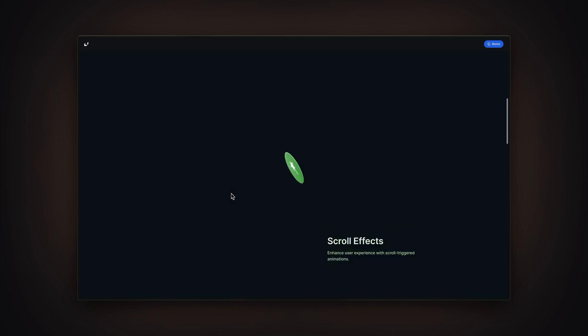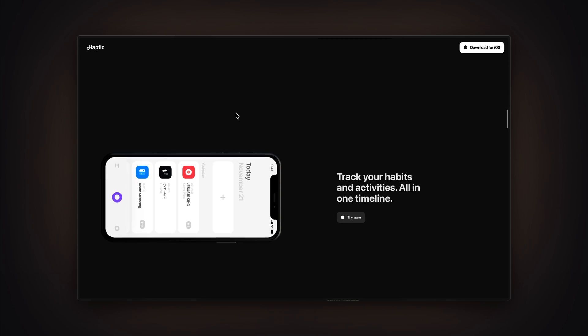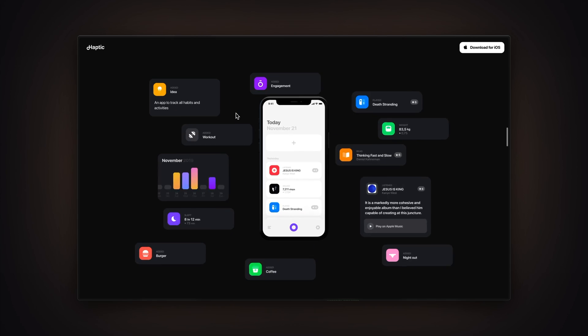In this video, I'm going to teach you the easiest no-code scroll animation technique that you can start using right away in Framer without any coding knowledge. My name is Nandi, this is Framer University, and let's get started.